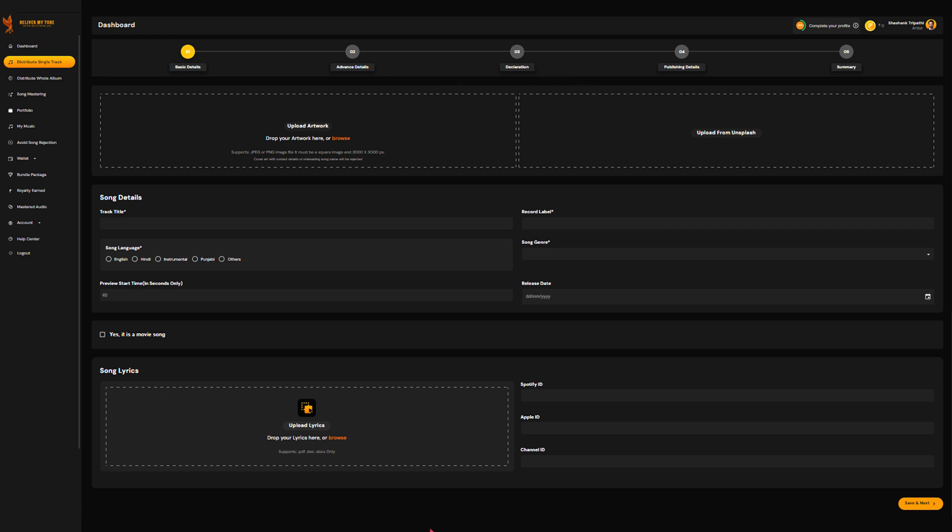Now, enter all the necessary information about your release. This includes the artist's name, release date, song title, and any other important details. Accurate information is key to making sure your music reaches the right audience.